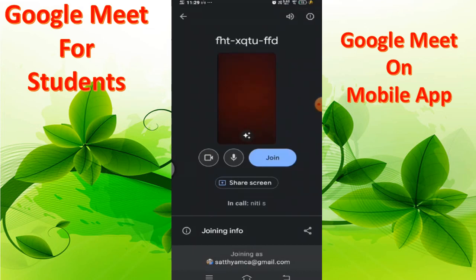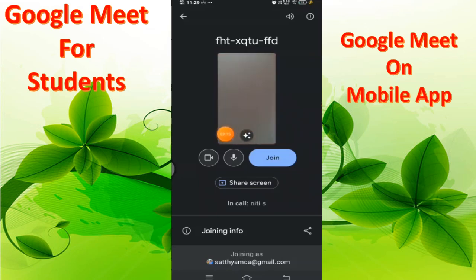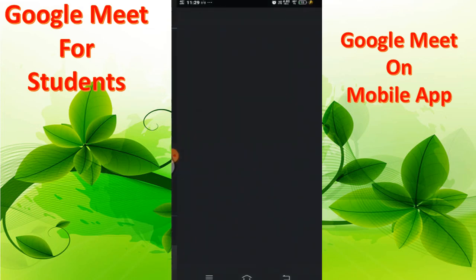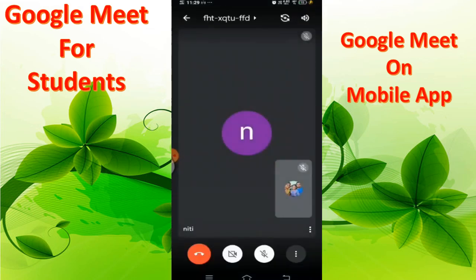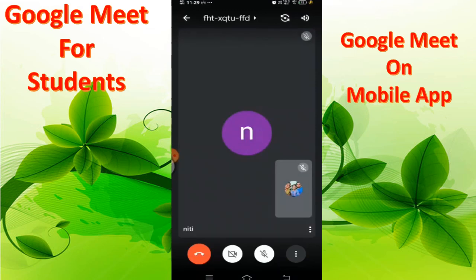It will ask whether you want to join with video or without video. I am joining without video. There is also an audio option — I am keeping myself on muted mode. Click 'Join Meeting' and you have joined the meeting.